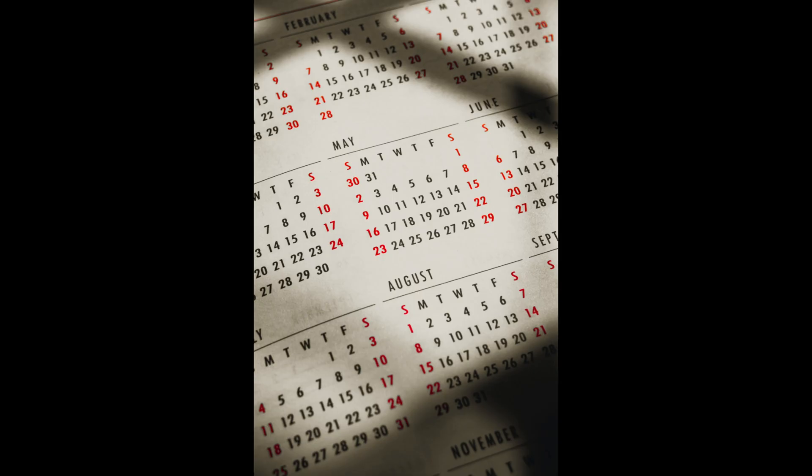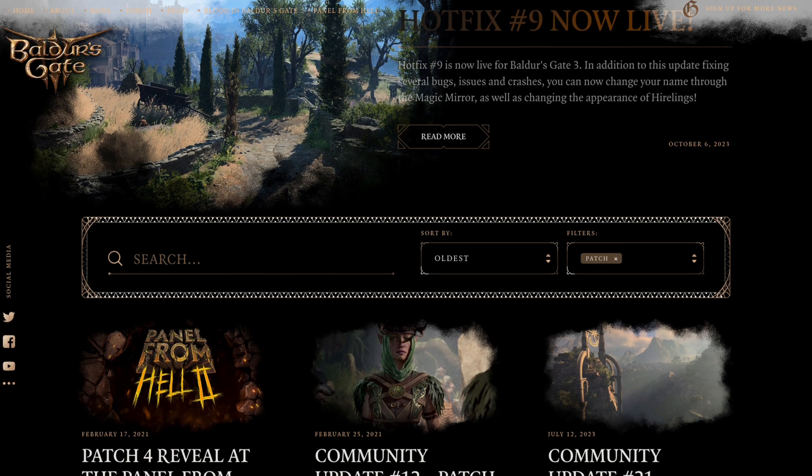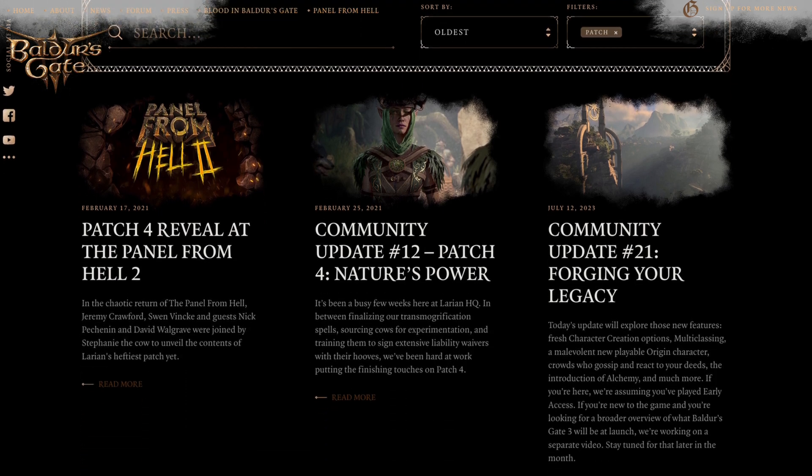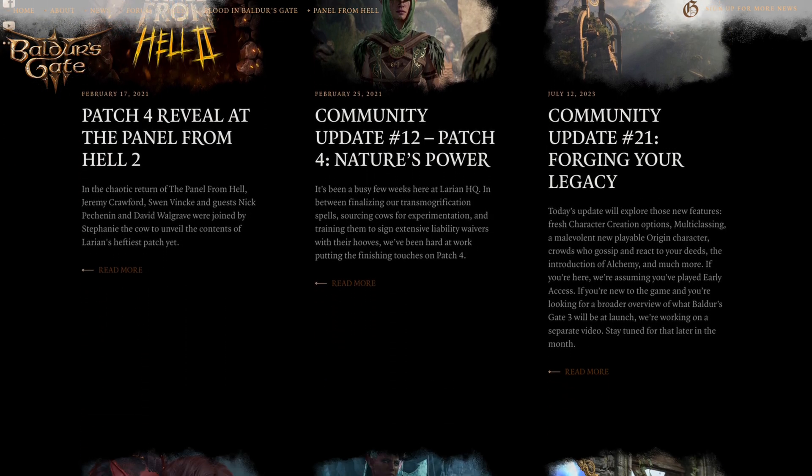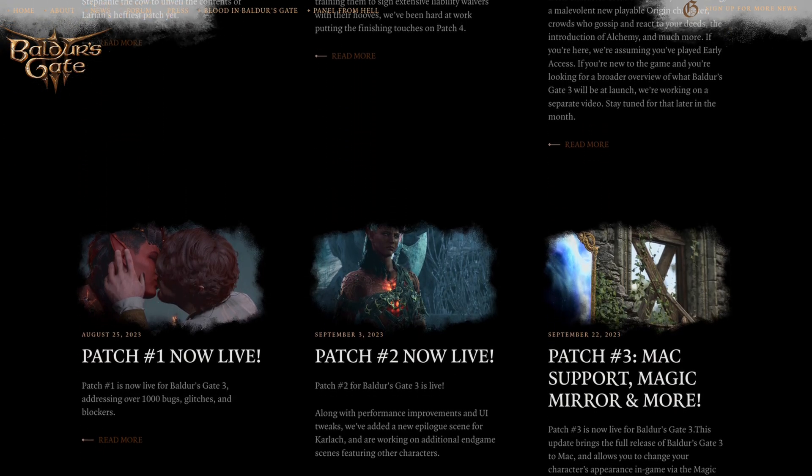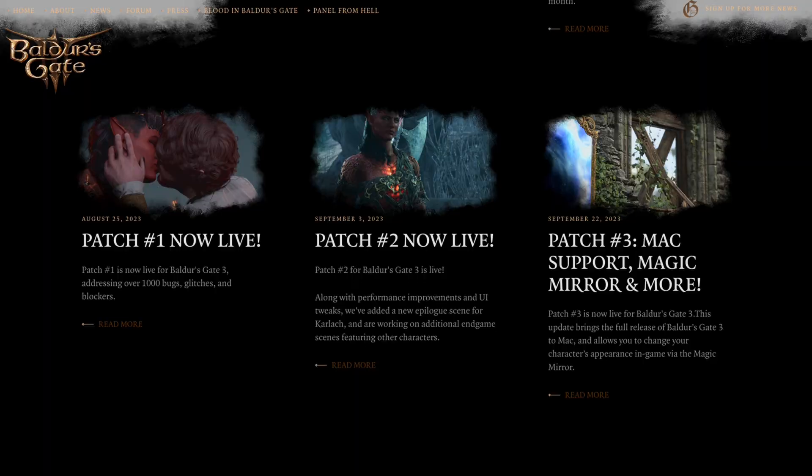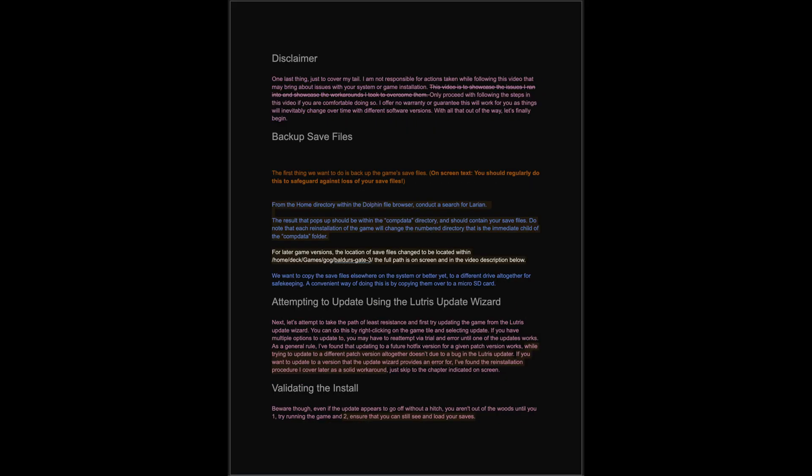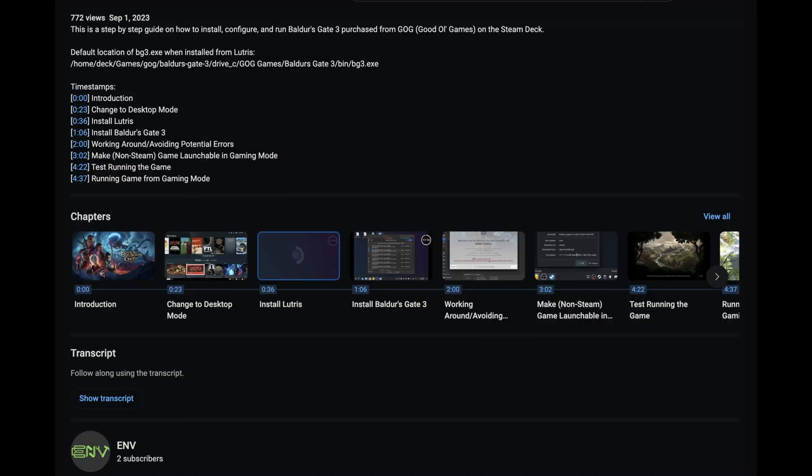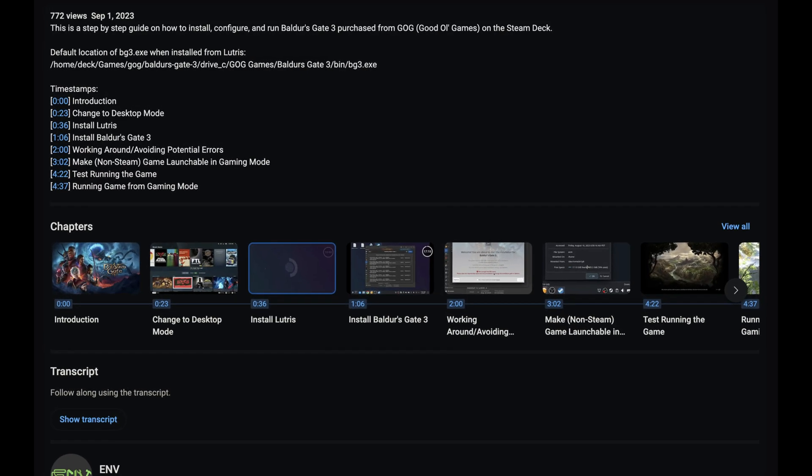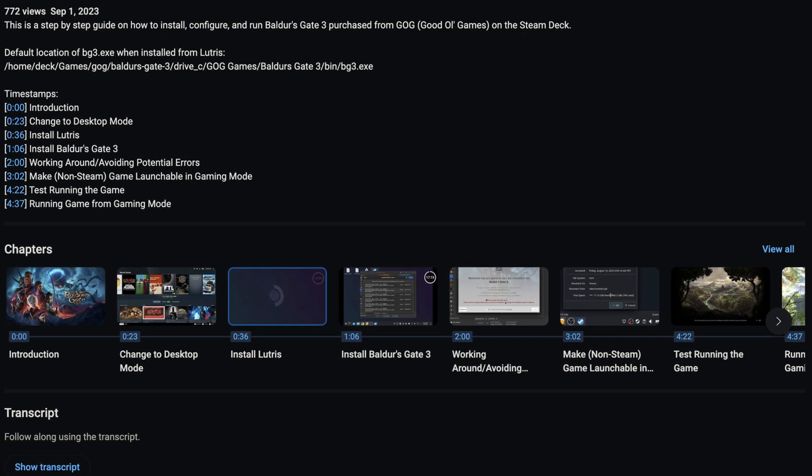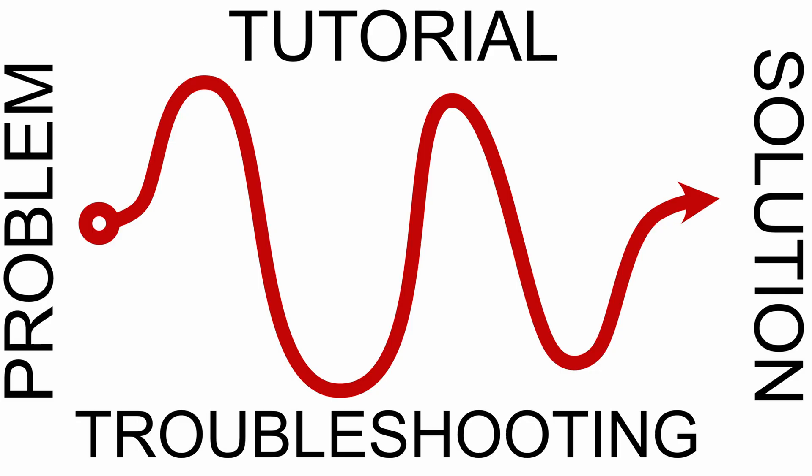This video was developed over the course of several weeks, during which several game updates rolled out and a multitude of issues were encountered. I have rolled all my findings into this video and as a result it is quite dense with nuanced info. I have noted chapters via timestamps in the video description that I recommend you make use of.